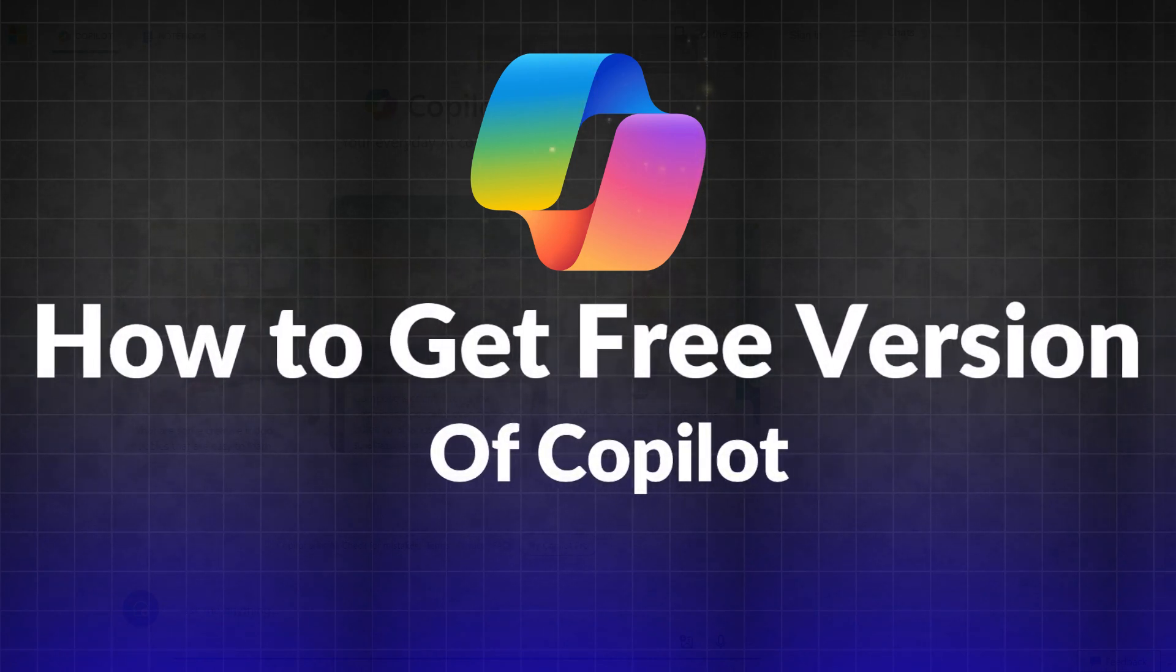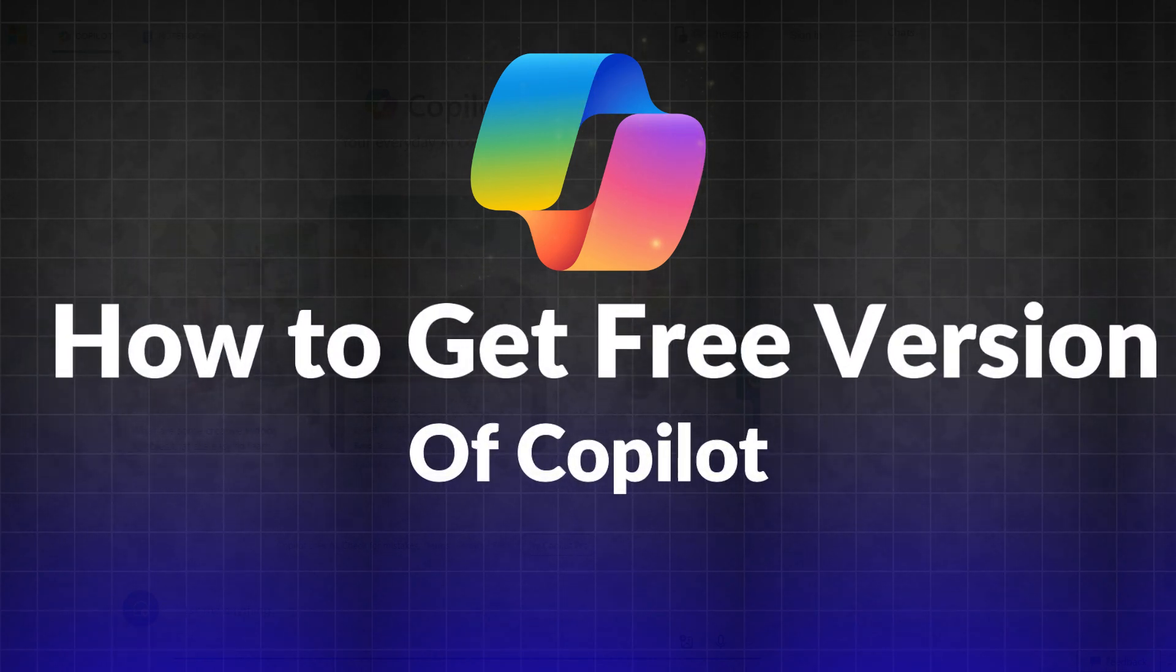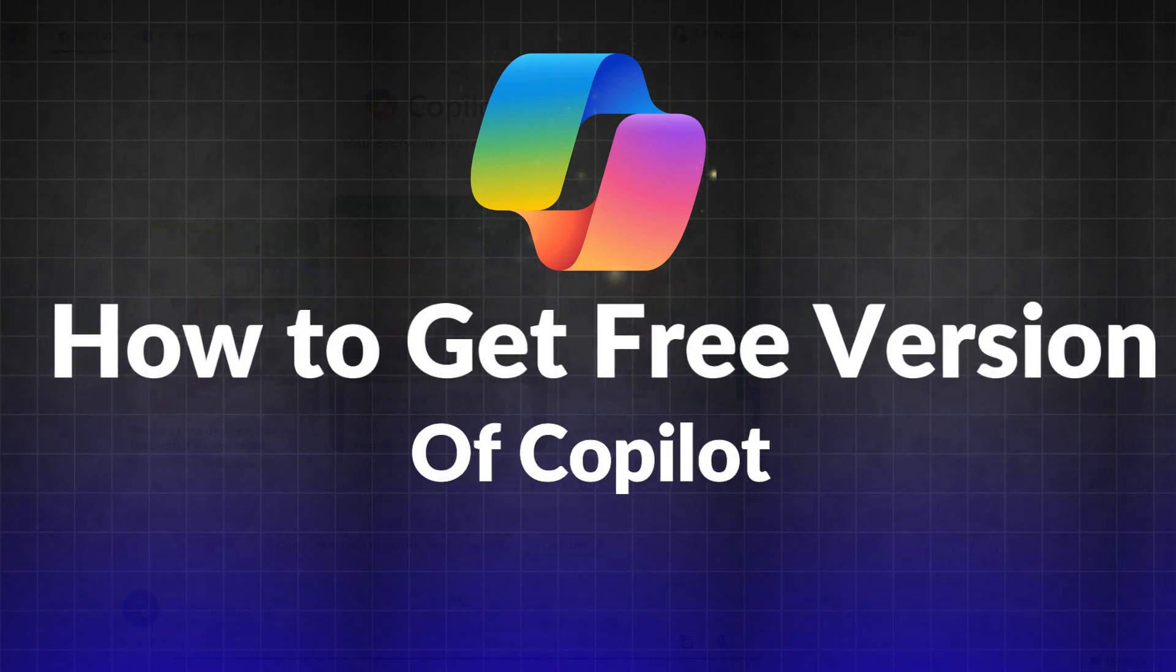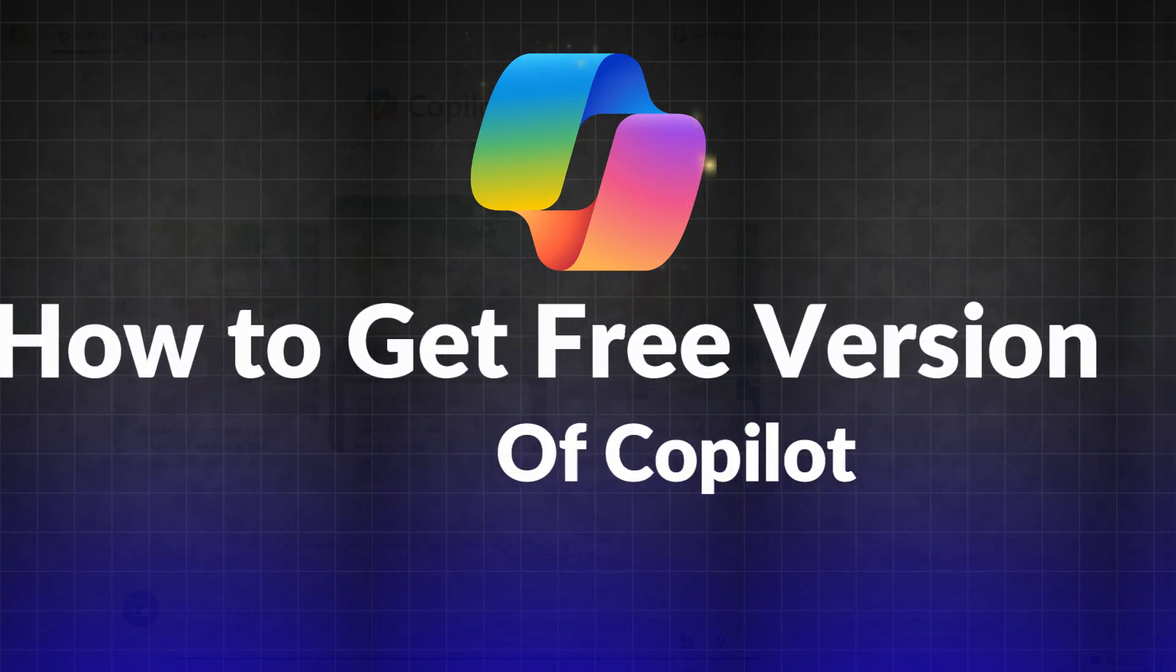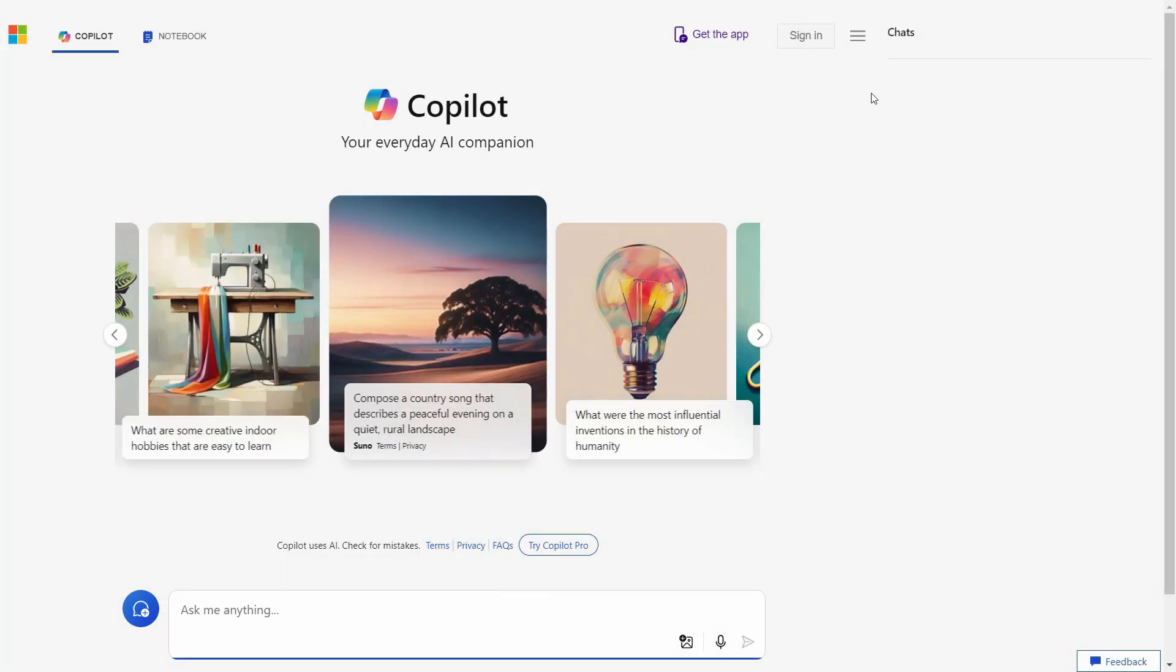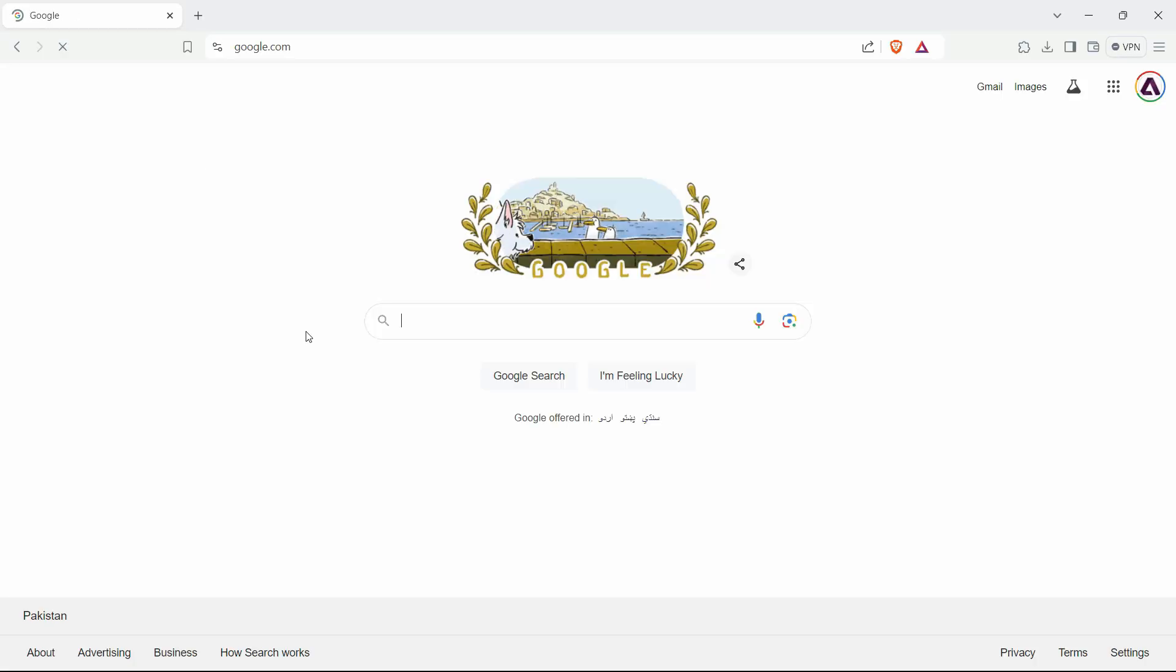In this video, we are going to see how you can access the Copilot free features and sign in for free for the first time. So, let's get started. First of all, guys,